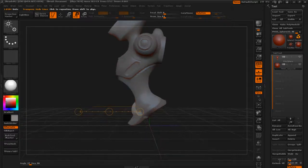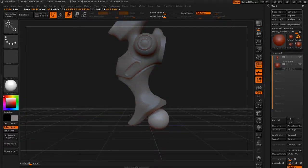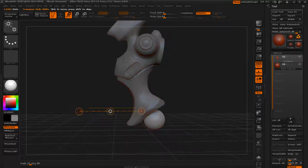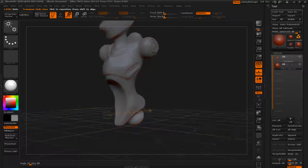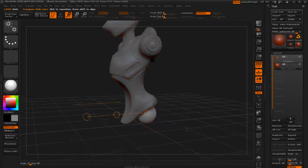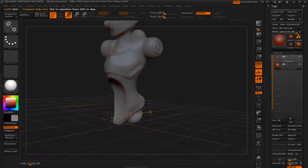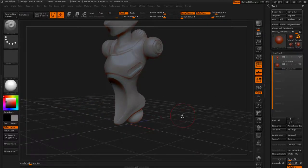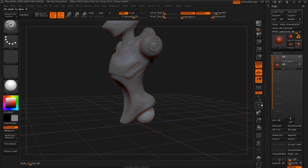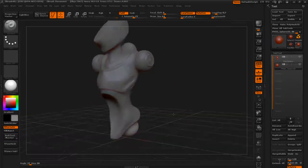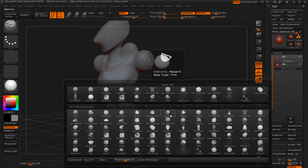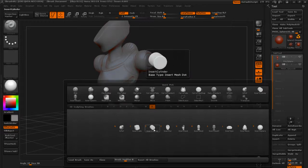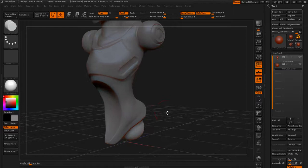Without symmetry turned on it's going to scale more towards one side, so tap X to turn on symmetry and then scale this down further. My goal is to get this positioned maybe a little bit lower than the object itself, so I'll put it on Move and push it into location. Now we've got a new object in our sub tool palette and I can work with the mesh insert brushes.